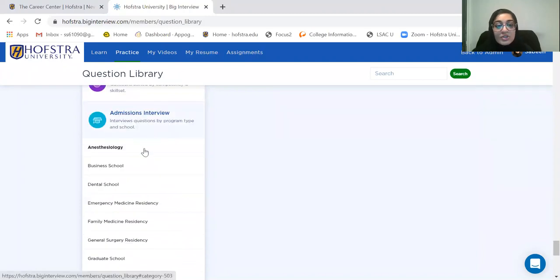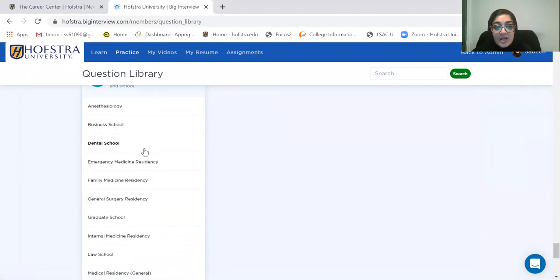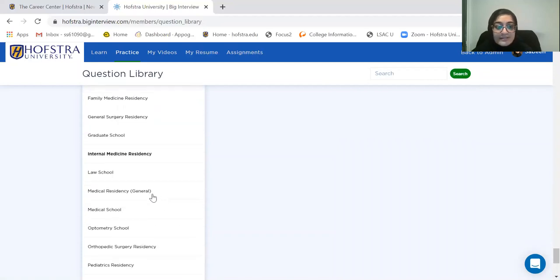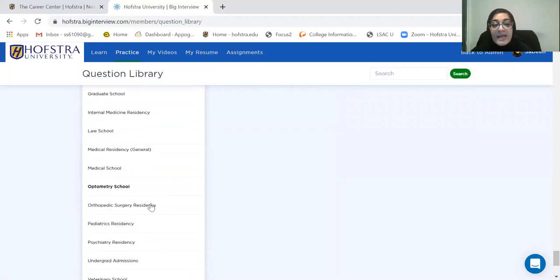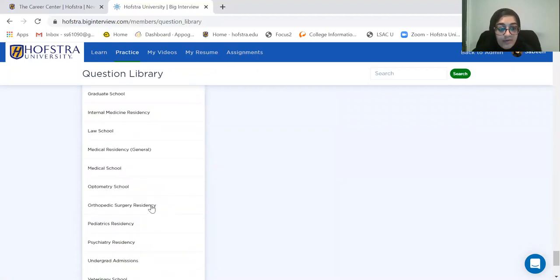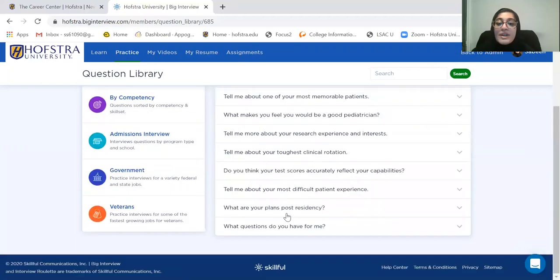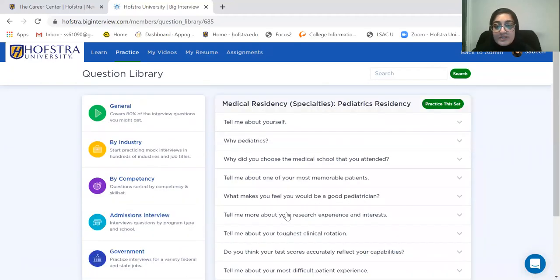They're under admissions interviews. So there's anesthesiology, emergency medicine, family medicine, general surgery, internal medicine, general medical residency, and so on. When you click on one of them — I'm going to click on Pediatrics as an example — it breaks down questions that they might ask you when you go in for a pediatric residency interview.